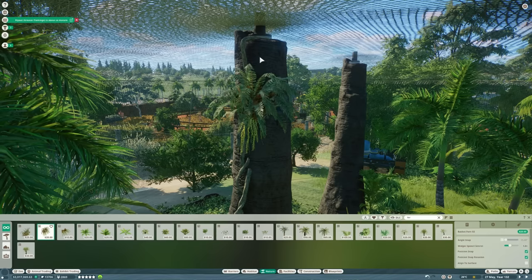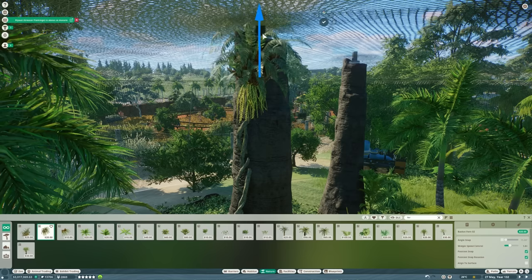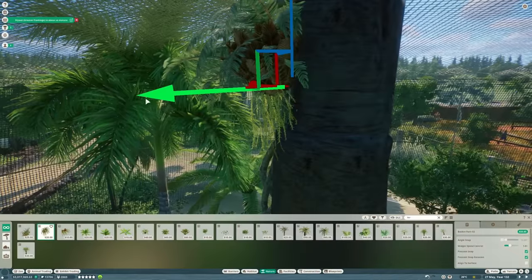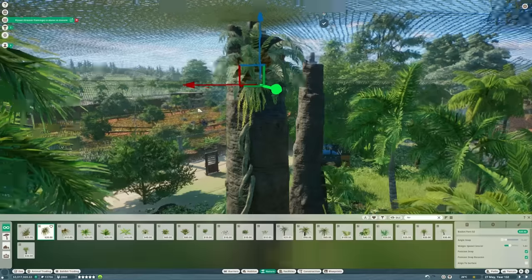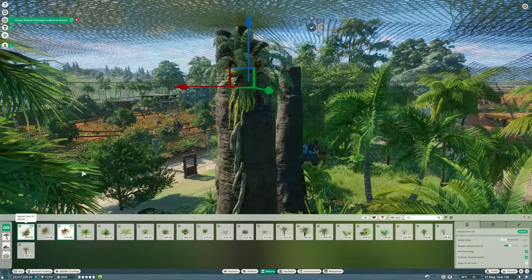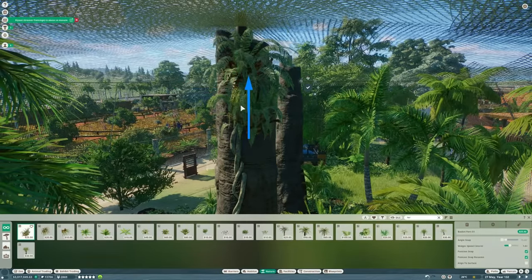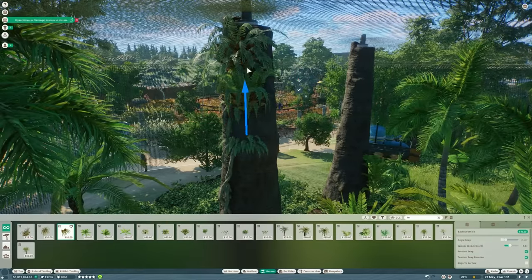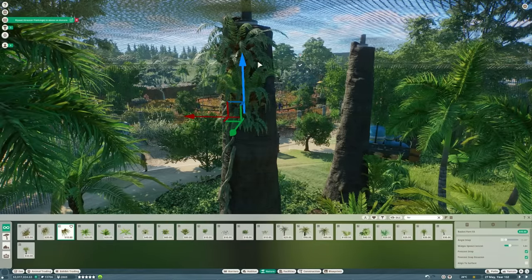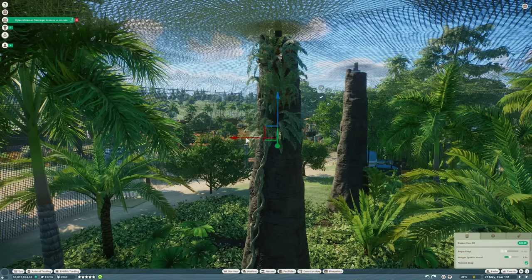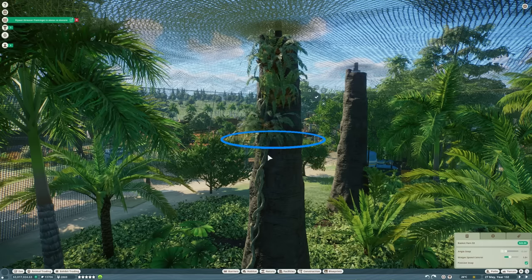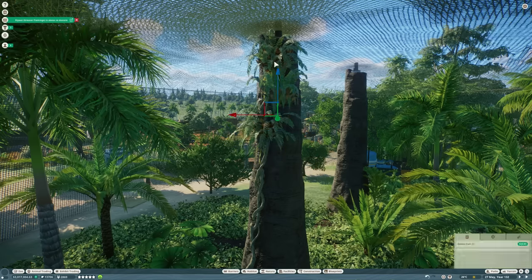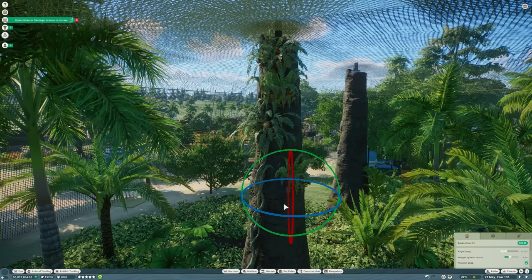So what I'm going to do here is basically cover them with these basket ferns so that rather than being a bit of an eyesore in the middle of the habitat they become something really attractive. So we've got three of these and we're going to use all three of them and just keep rotating them and making sure that none of them look the same and basically just take this all the way down to the bottom of the tree and once we've got a few of them we can clone them and make our lives a bit easier.